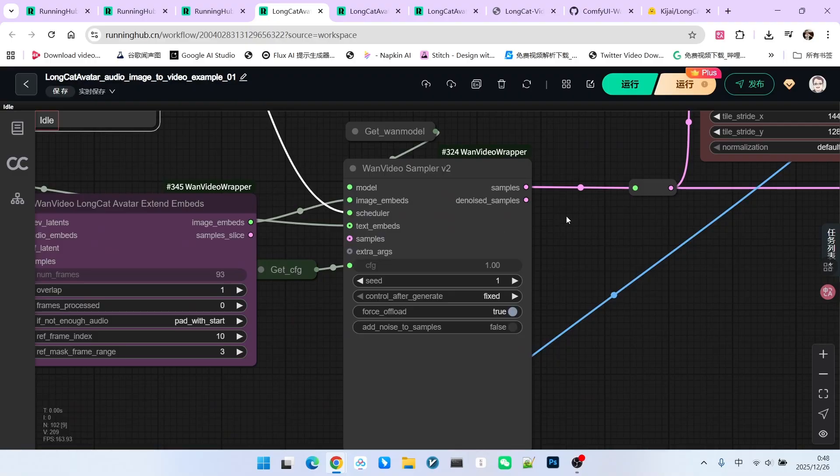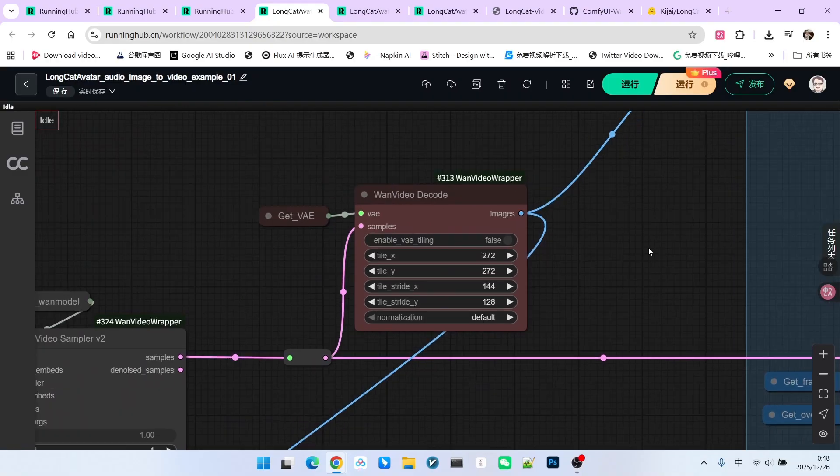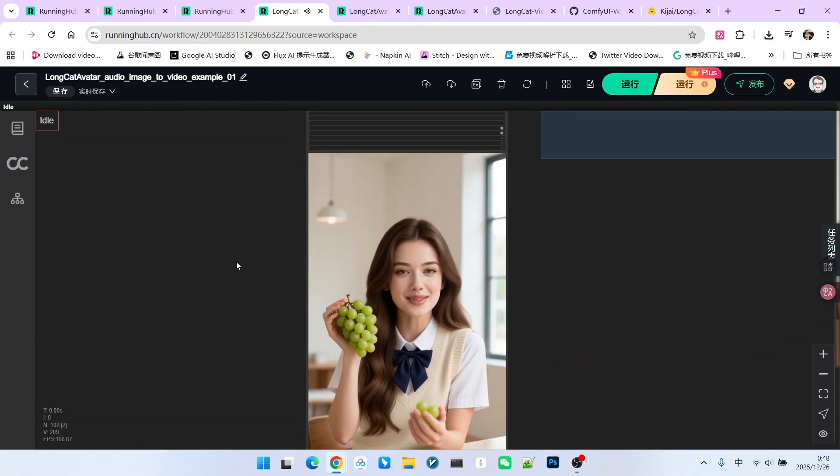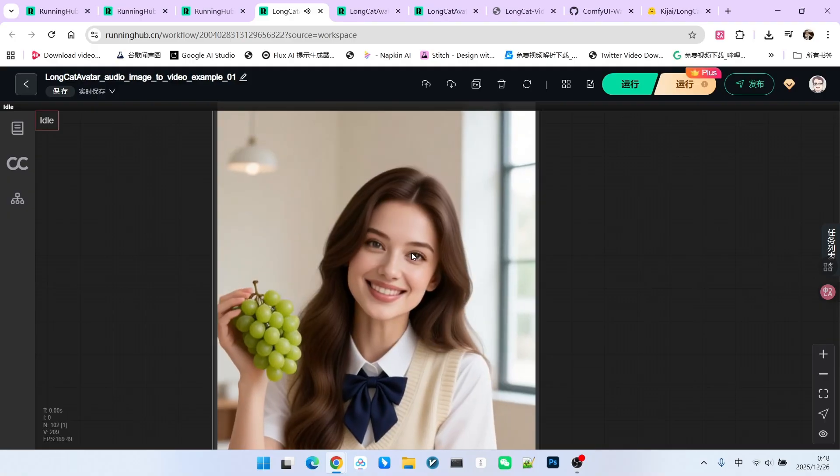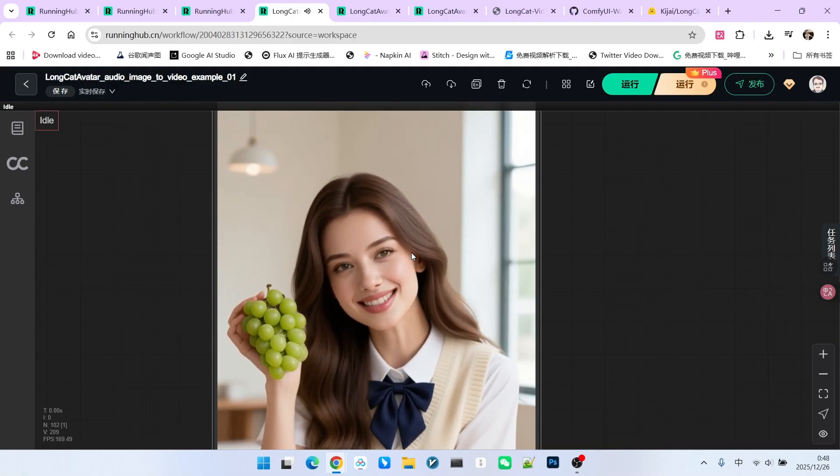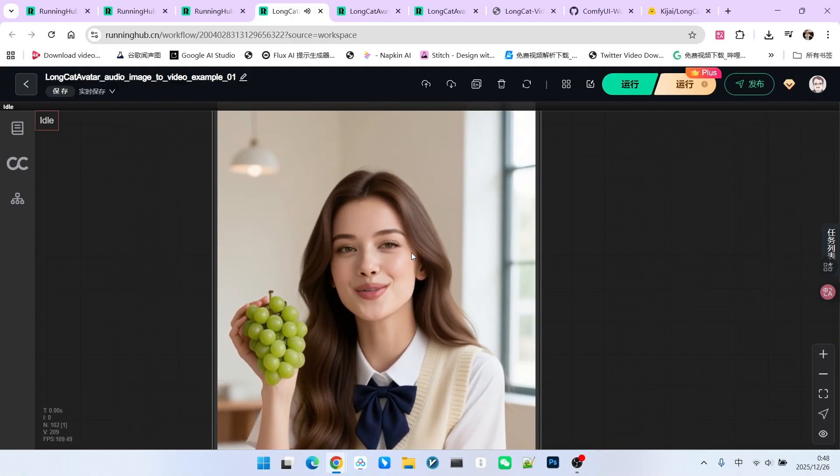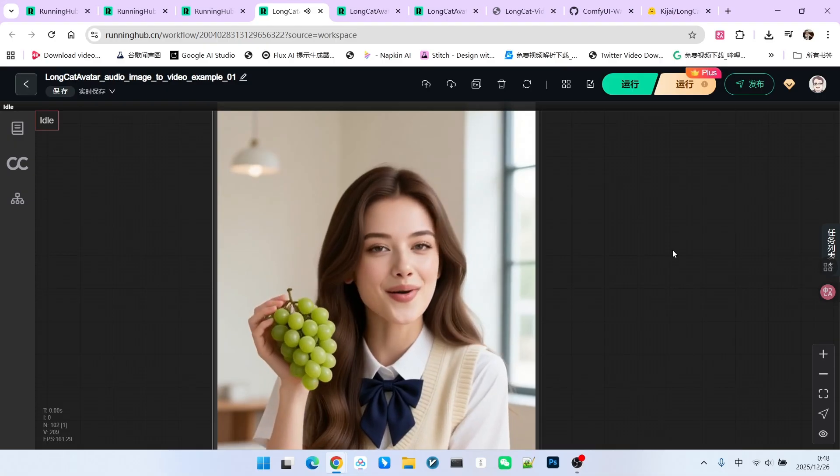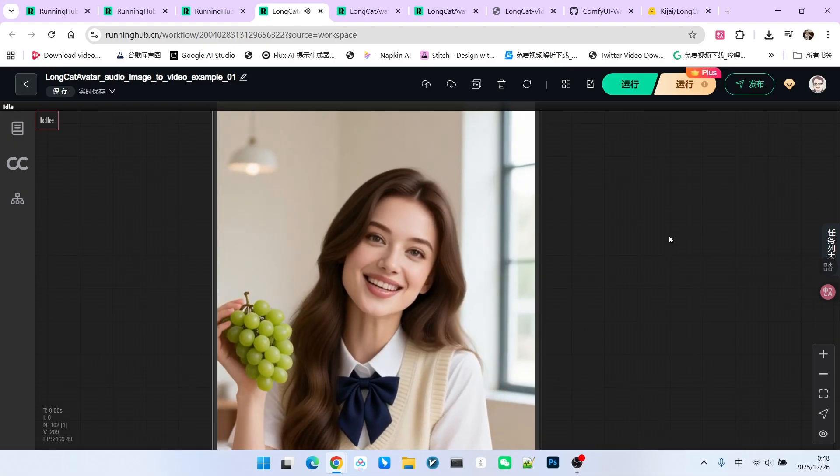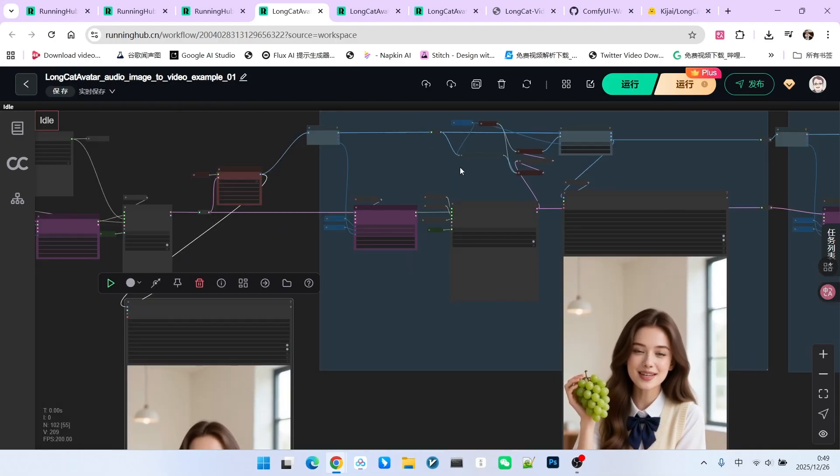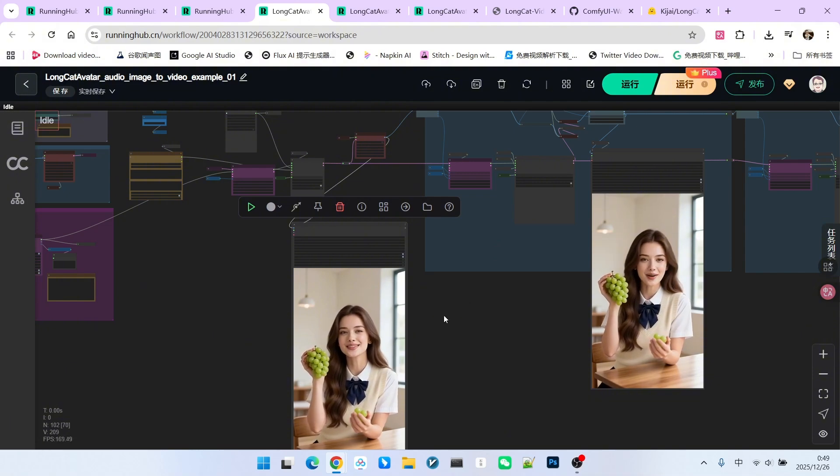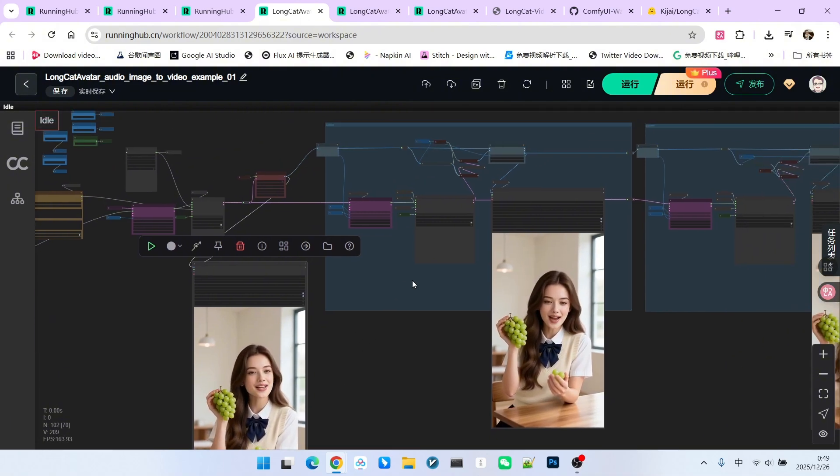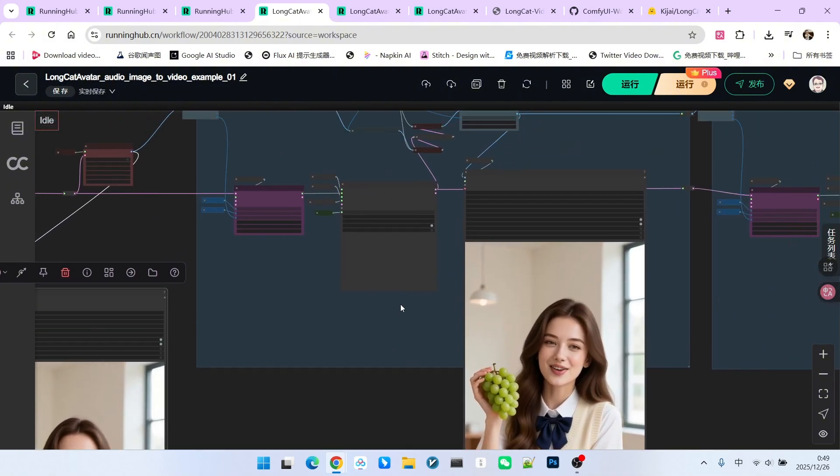After the first sampling, we decode it and that generates our first video. Let's listen to it. As you can see, the lip sync effect is quite good.